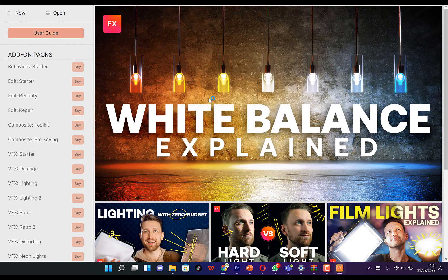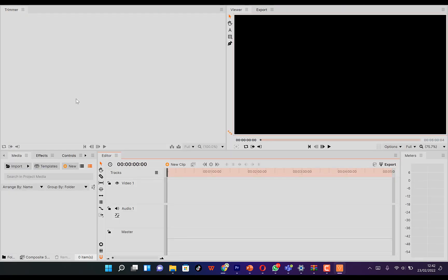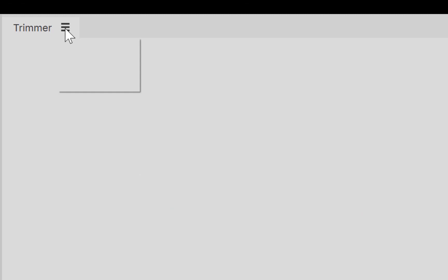Here you are on the main platform of the HitFilm Express video editing software. You have the viewer or preview canvas over here where you can see and get an idea of what your video or clip looks like as you are editing it. You see the timeline at the bottom — you are free to drag and drop videos over here. This is the trimmer.